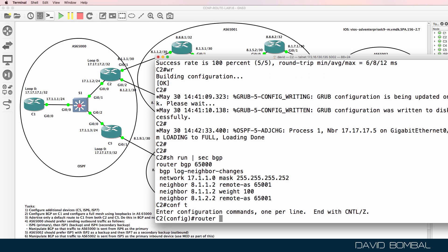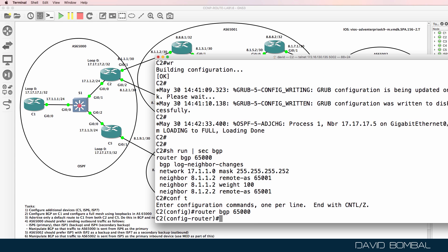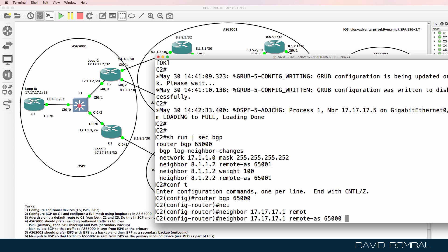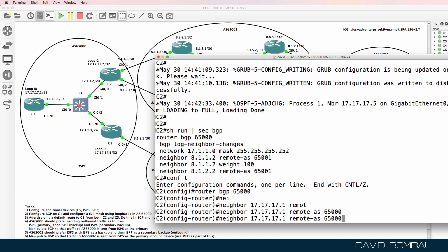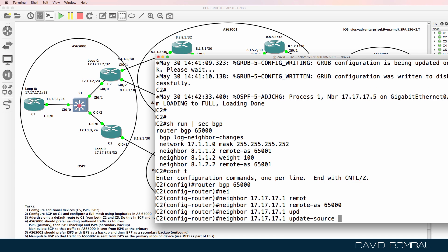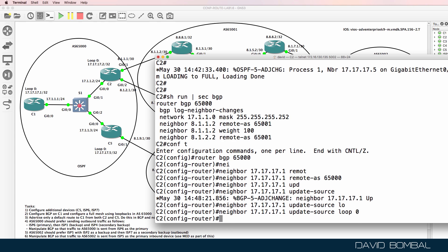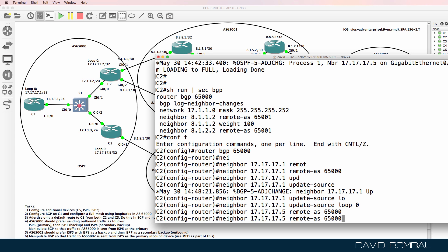So router BGP 65000. Neighbor 17.17.7.1, remote AS 65000. Update source is the loopback, so loopback zero. We need to do something similar for Customer Router 5 — update source is the loopback.